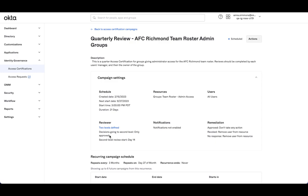Once the users manager reviews, the approved items will go on for a second round of review from that group owner. And we've already also set it up so that the first level has 14 days to review of that total 21, which means the second level has the remaining seven days.